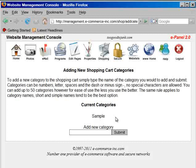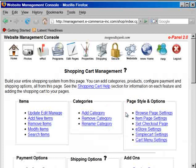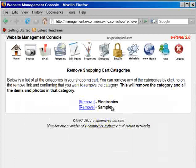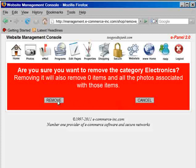You'll be able to remove or rename the sample category if you choose. Let's create a category called 'Electronics'. We submit it and that's it — we've added a category. If we want to remove a category, click on 'Remove Category'.